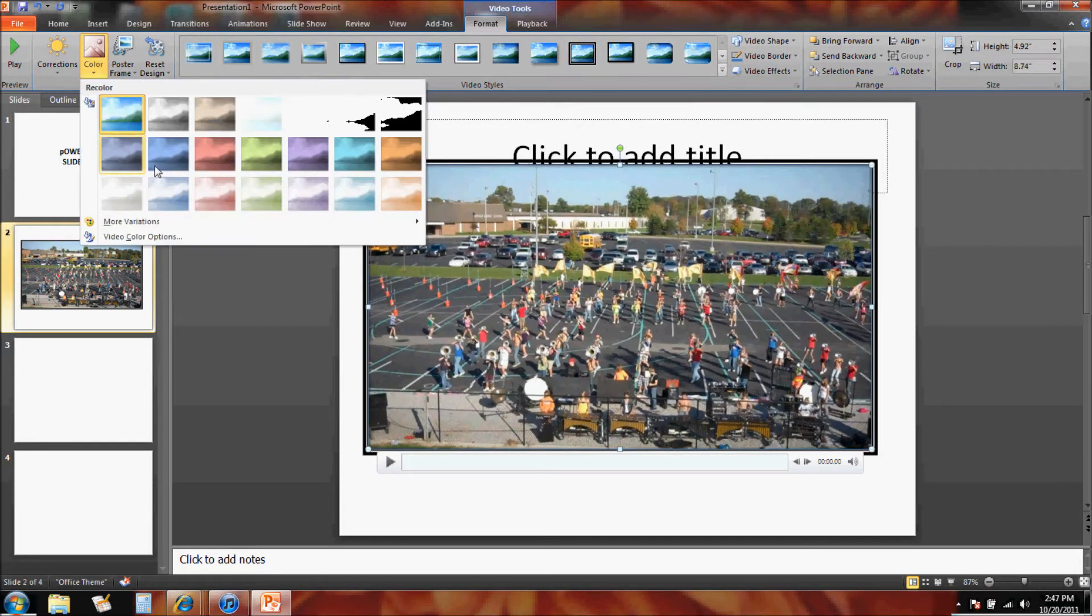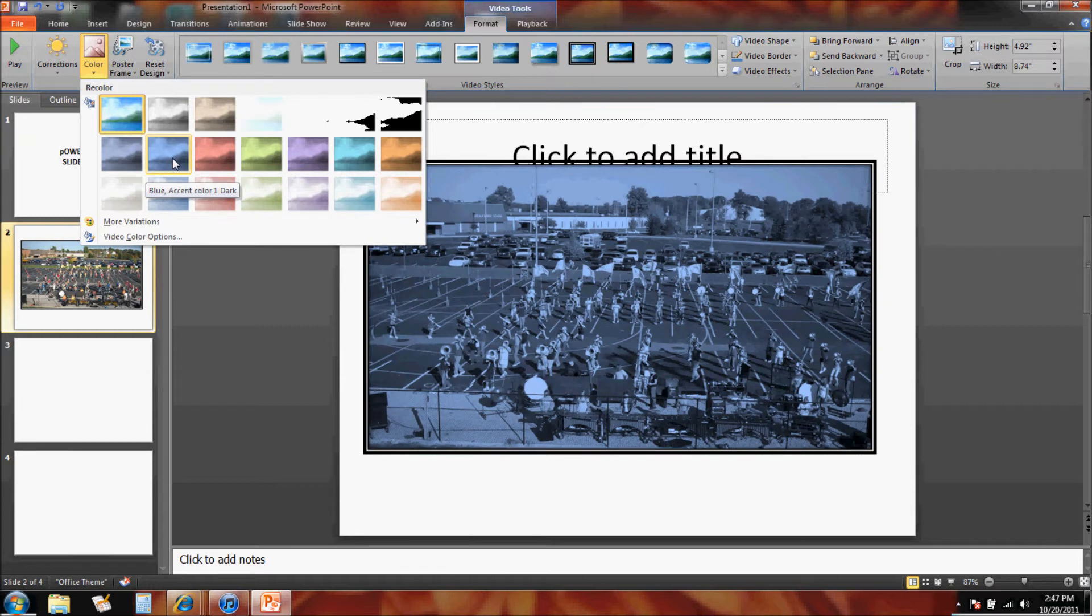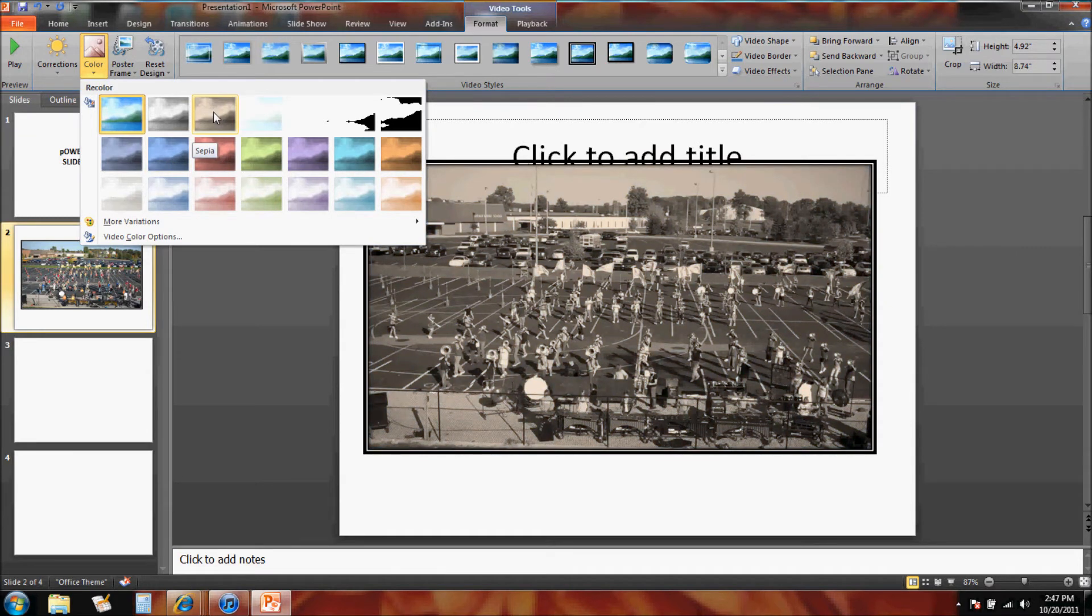I can make it a blue video or brown tone. I kind of like the brown tone video, let's do that.